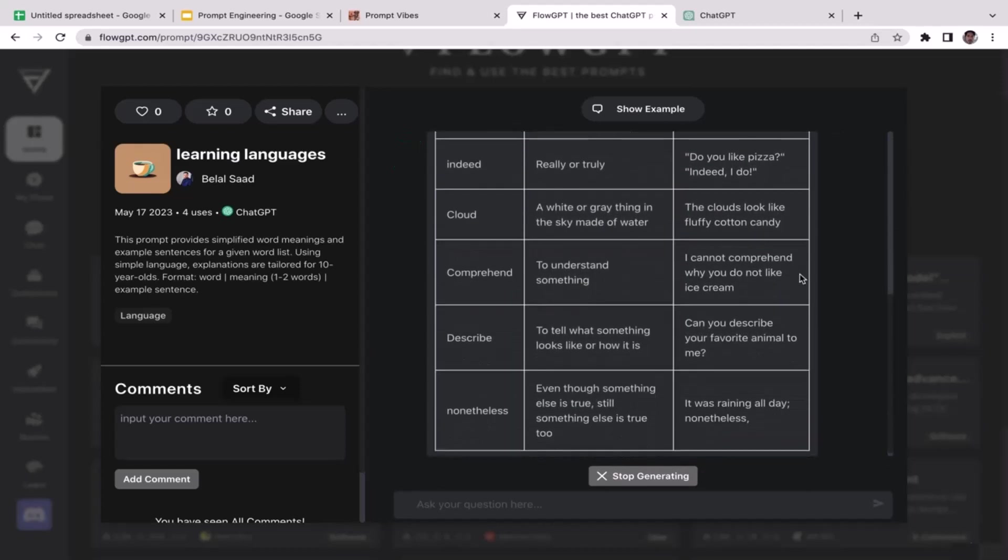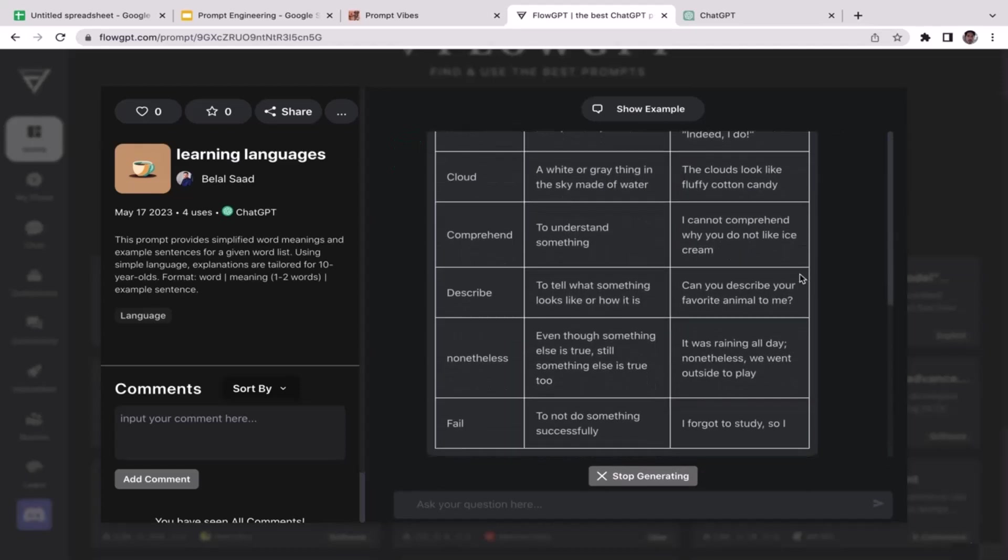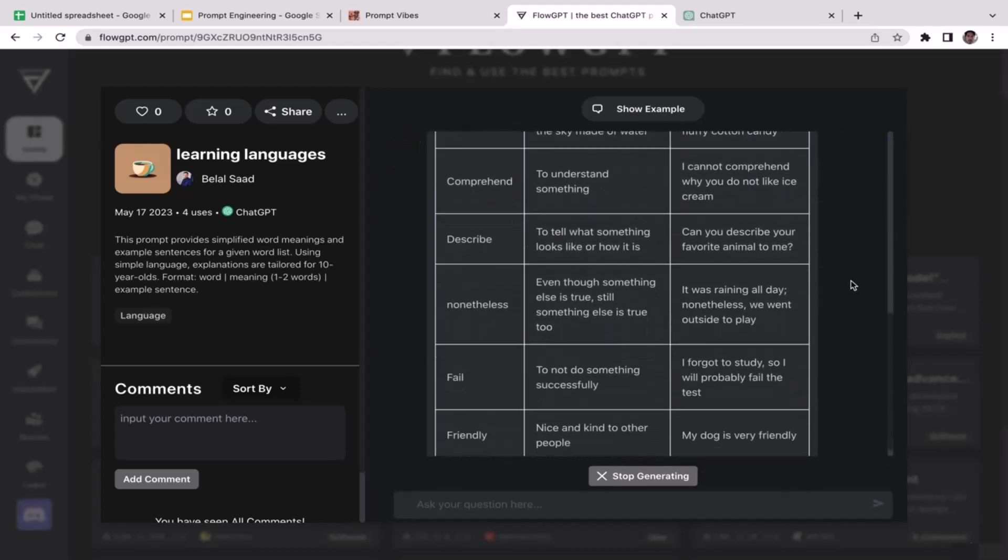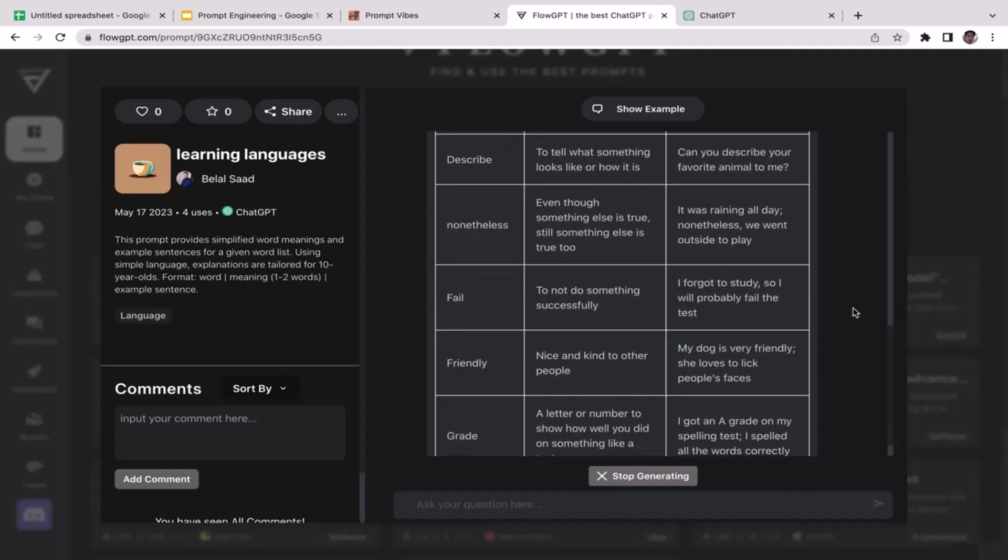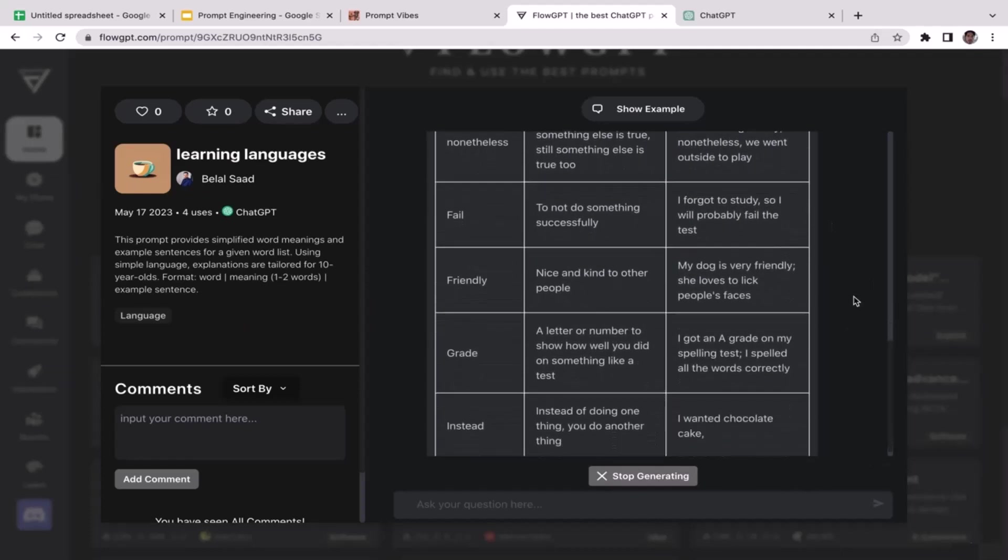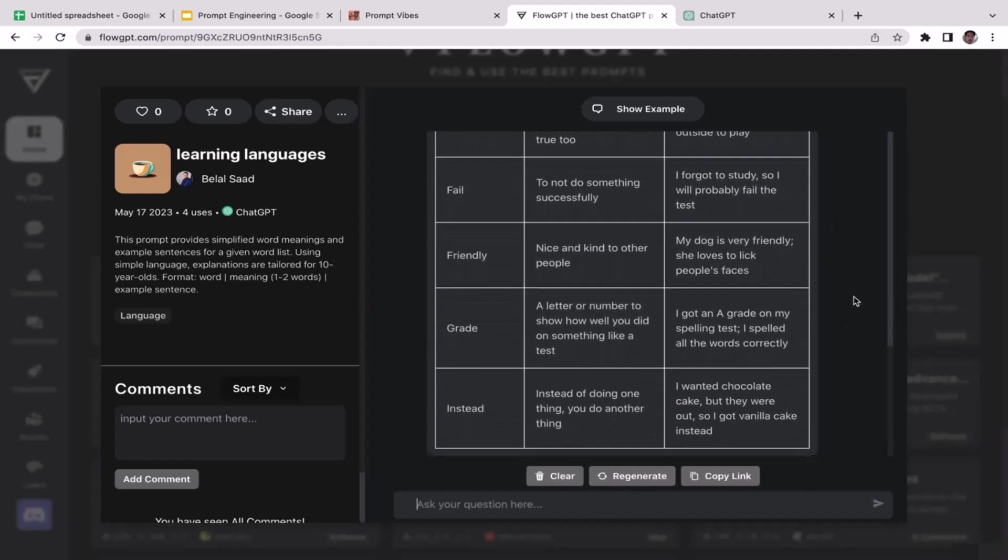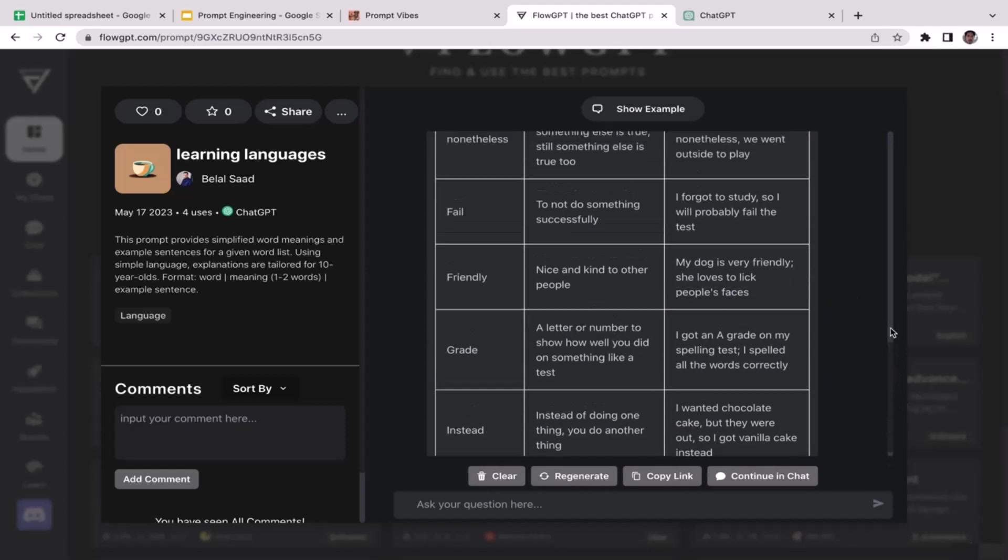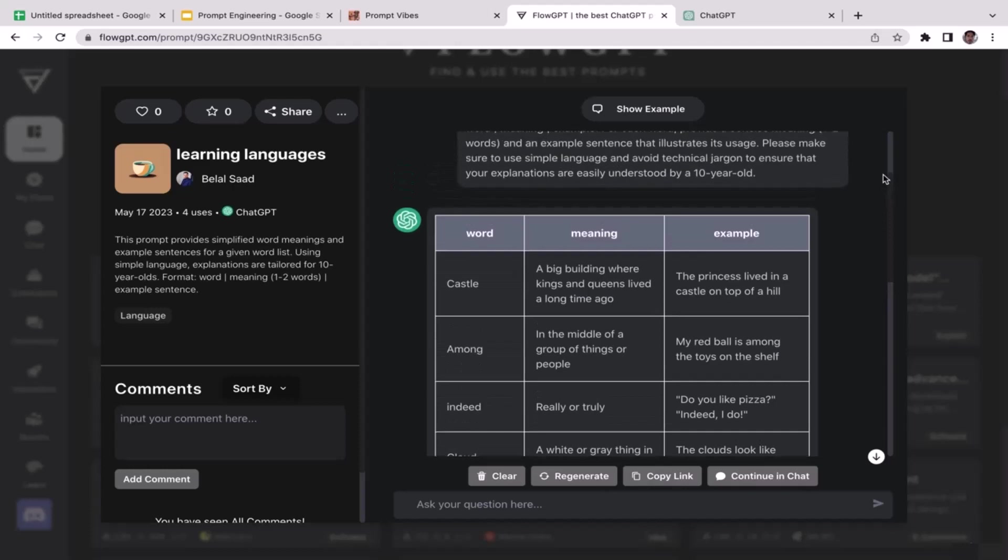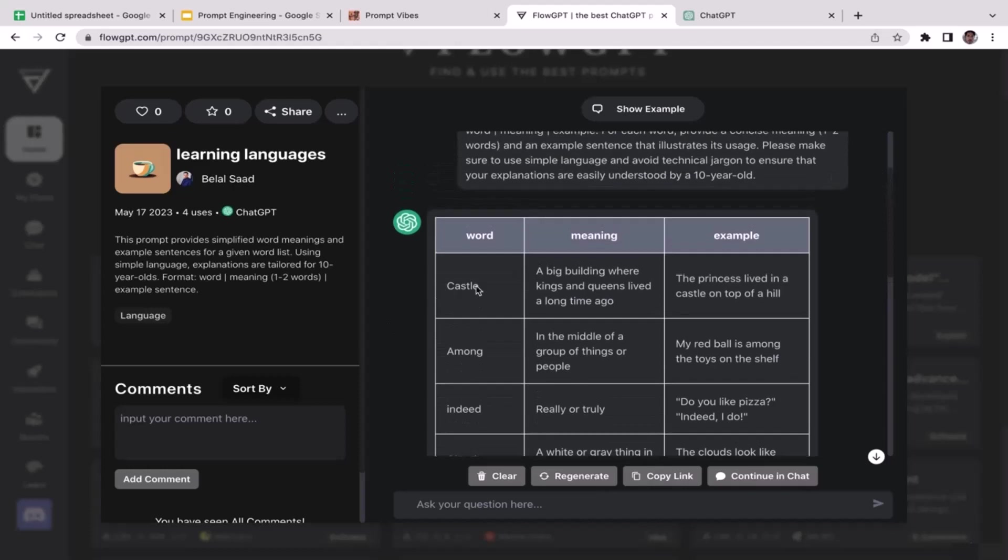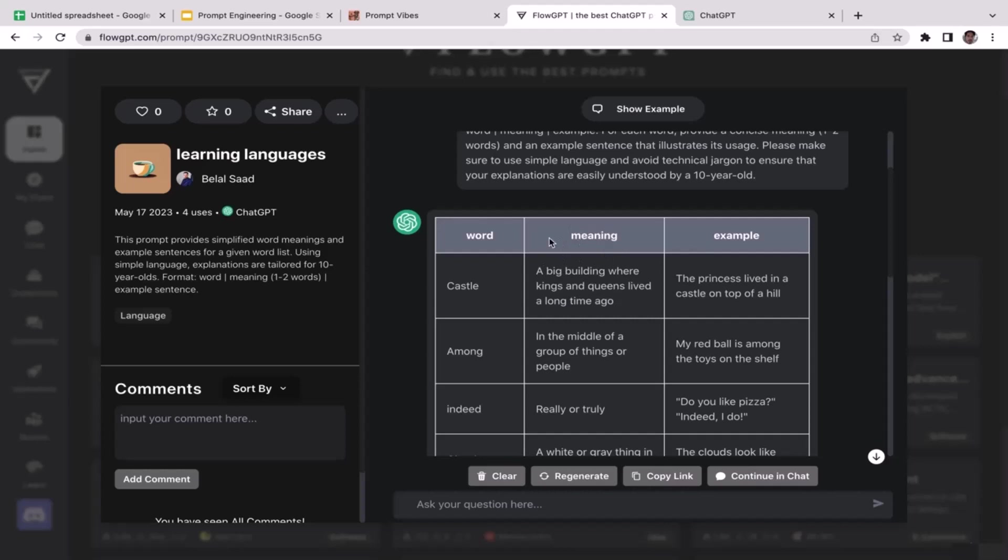All right, okay cool. So now ChatGPT is generating the table. These are the vocabulary that we included in the prompt, right? So let me show you, I'm going to scroll up a little bit. The first word here is 'castle' and meaning: 'a big building where kings and queens lived a long time ago.' Example: 'The princess lived in a castle on the top of a hill.'